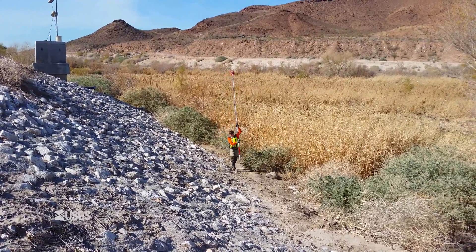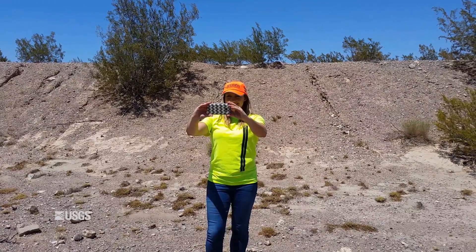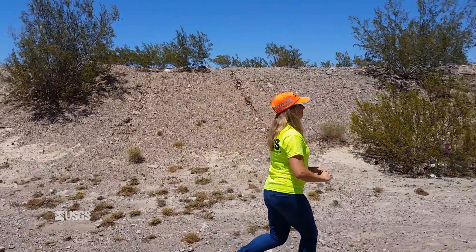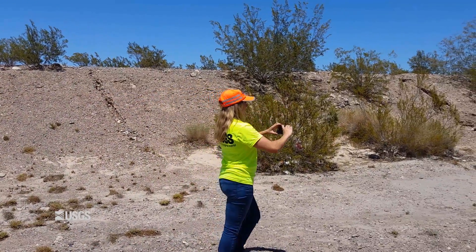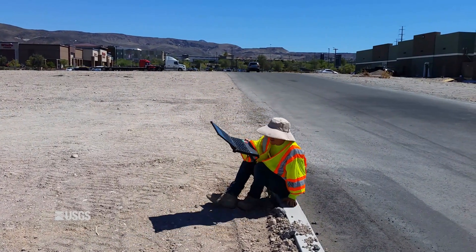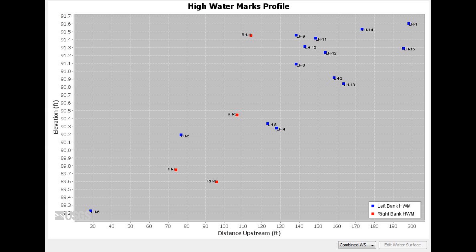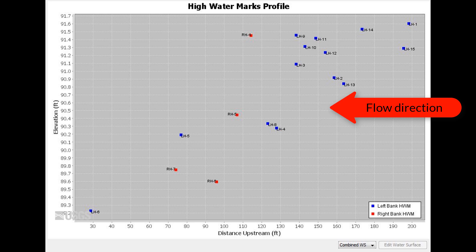However, you can survey the high watermarks in any order you'd like. Take pictures of some of the more representative high watermarks in the reach to accompany the written descriptions of the area if the flagger didn't already do so for you. It's also a good idea to take pictures of the entire reach looking both upstream and downstream. After you have surveyed the high watermarks and before you survey anything else, take a break and plot the high watermarks in the field. You can use software like Microsoft Excel to create a quick plot, or you could even import the points into the SAT GUI or iRIC software and view a high watermark profile plot.